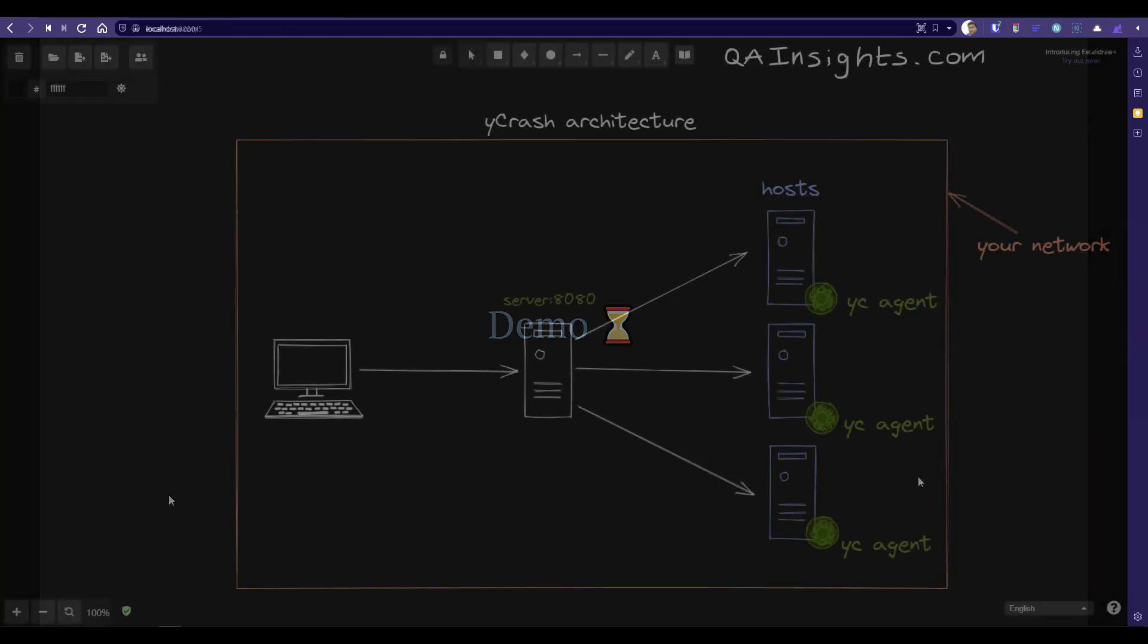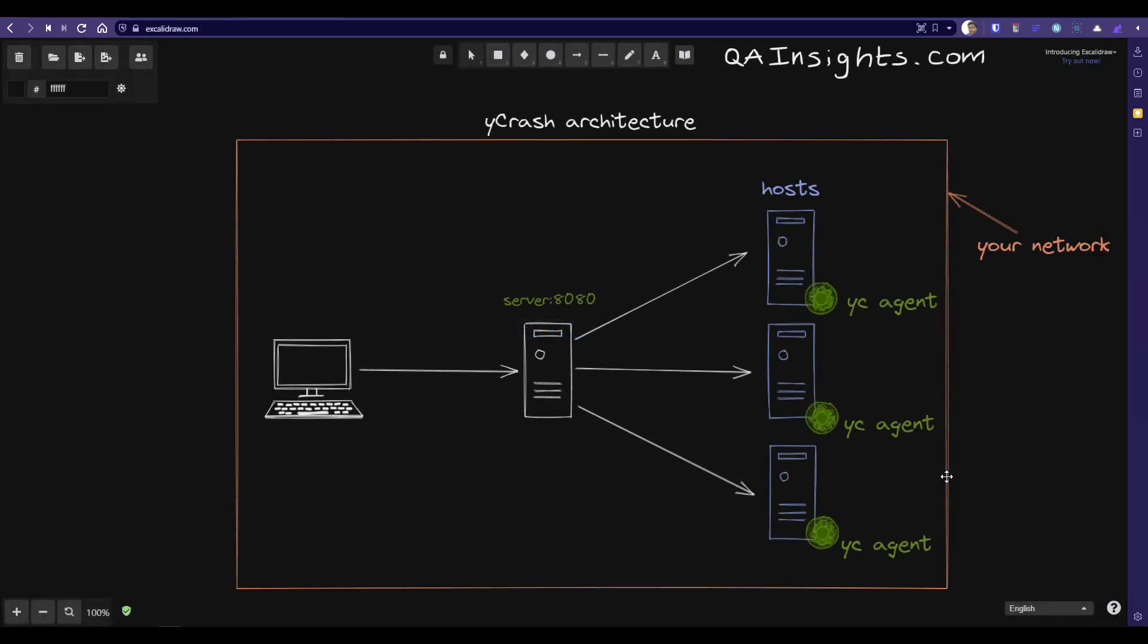Now we are going to see a quick high level architecture about Ycrash. This is the very high-level overview of Ycrash architecture. You deploy your Ycrash in your local server. By default, it runs on port 8080 and then you will run your Ycrash agent in all your host machines where you run your Java application. As you see here, everything will be under your network. Everything will be contained in your network. It will not go or share the details to any third party. So that is one of the important features you have to know in Ycrash because the dumps are very critical and sensitive in terms of security and audit purpose. Everything will be in your network.